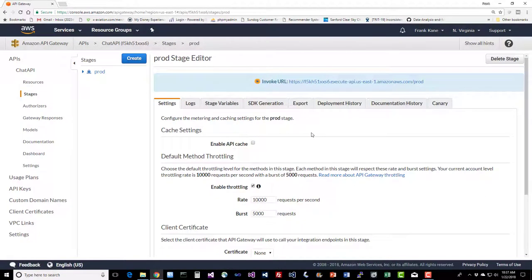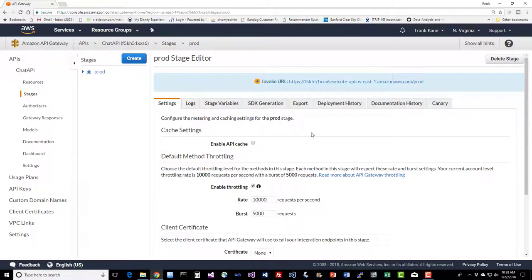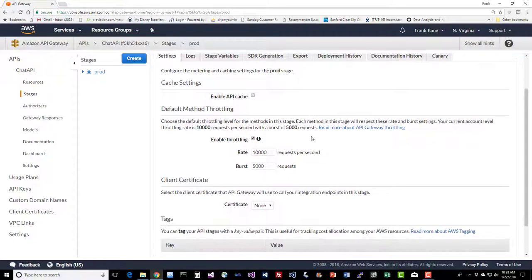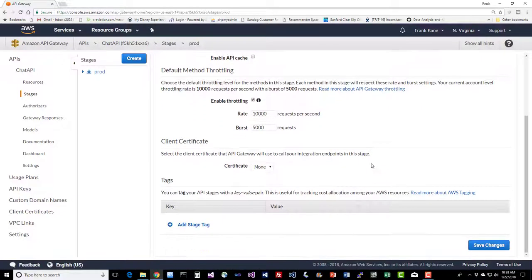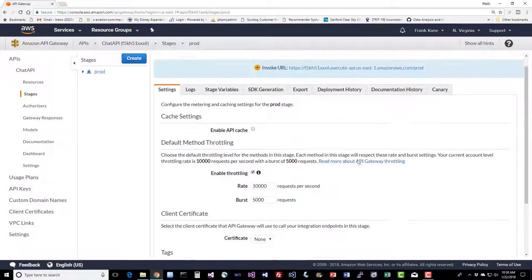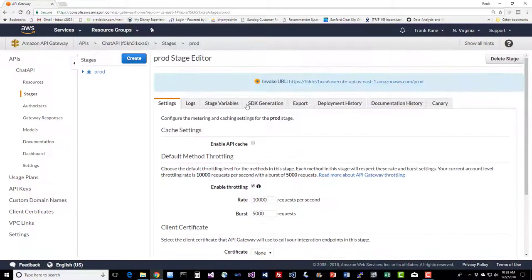So here we have the Stage Editor. We've been here before, but you should see a lot of things that we've talked about in the Stage Overview lecture. When you have some time, take a look around. We talked about caching and throttling, and that's all in here too, so worth poking around just to understand where it all lives.